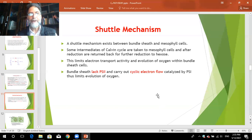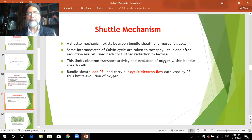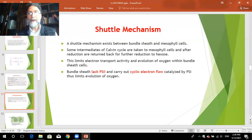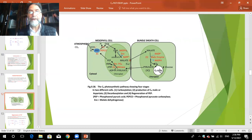The shuttle mechanism limits electron transport activity and oxygen evolution within bundle sheath cells, making RuBisCO strictly a carboxylase. Furthermore, bundle sheath cells lack photosystem II and carry out only cyclic electron flow catalyzed by photosystem I. This results in less oxygen evolution, further limiting oxygen concentration around RuBisCO, so the C3 cycle operating there exclusively involves carboxylation with no photorespiration.